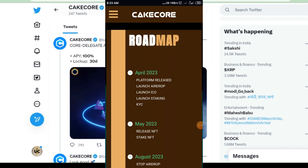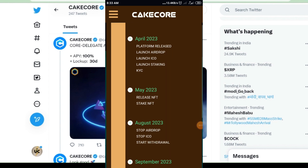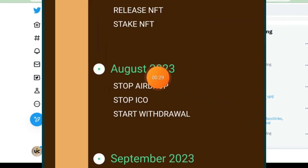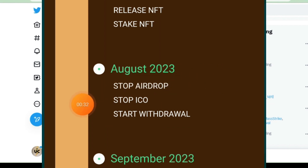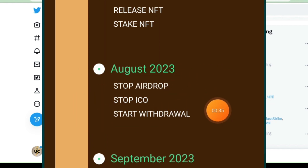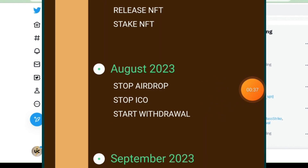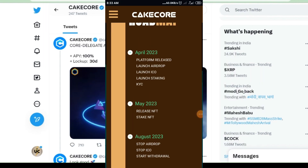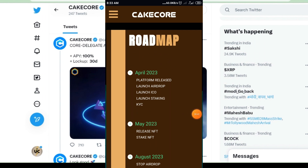Scroll down a little and you can see August: airdrop is stopping, ICO is stopping, and withdrawal is also starting. Withdrawal is starting in August. So we have two months — June and July — in these two months we will complete our KYC. I will show you how to complete the KYC.